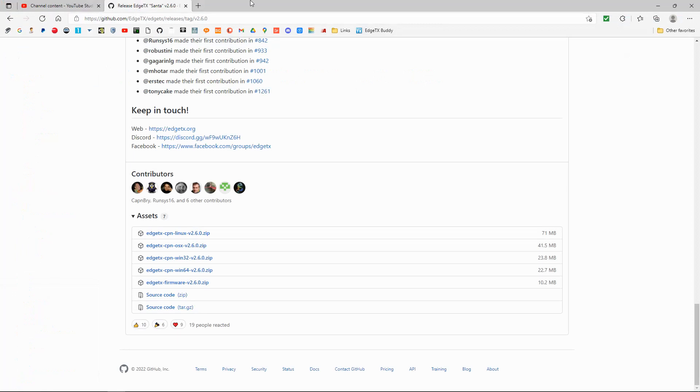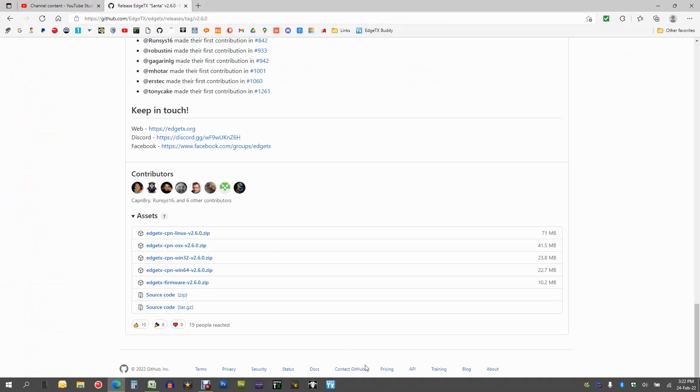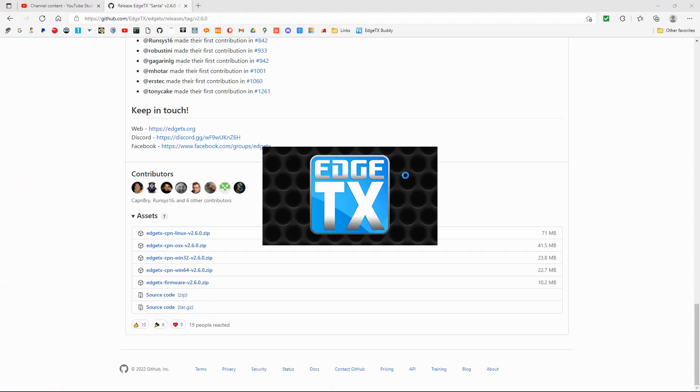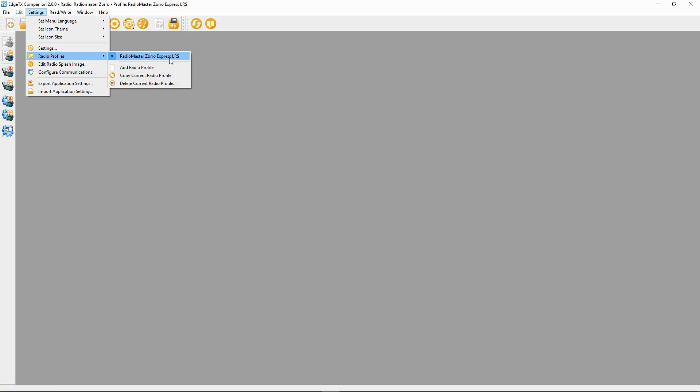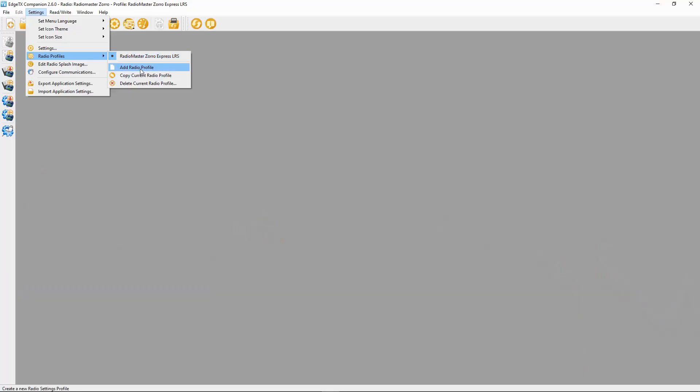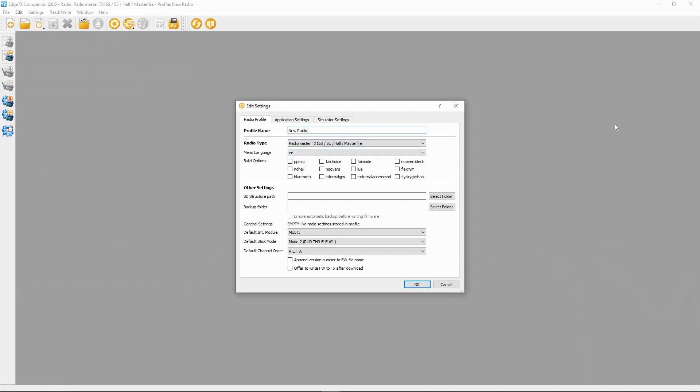Close the downloads folder and go down to the taskbar icon to launch EdgeTX Companion. When you've installed the program it will ask if you want to launch it, so go ahead and launch it. Now we need to set up our radio profile - for every different radio we have, we have to set up a profile. So go to EdgeTX Companion, then Settings, then Radio Profiles.